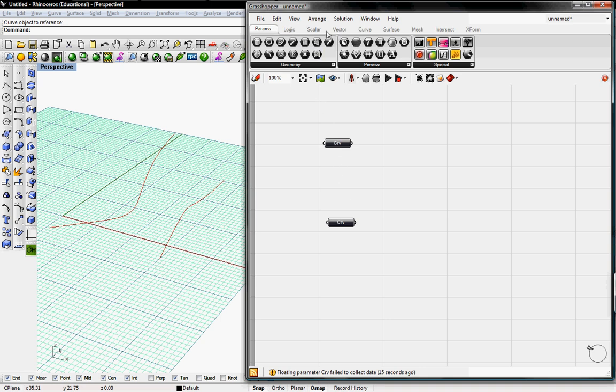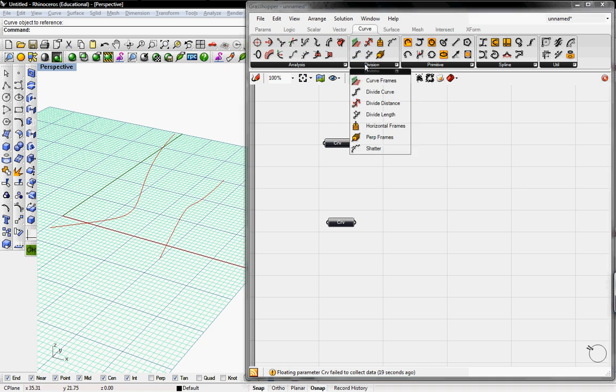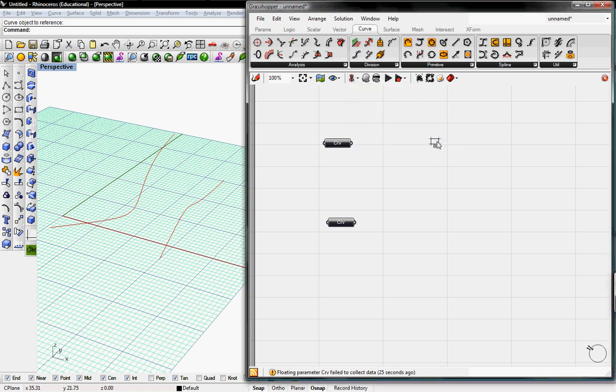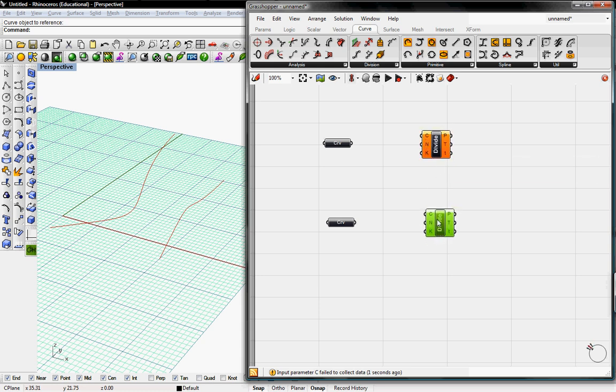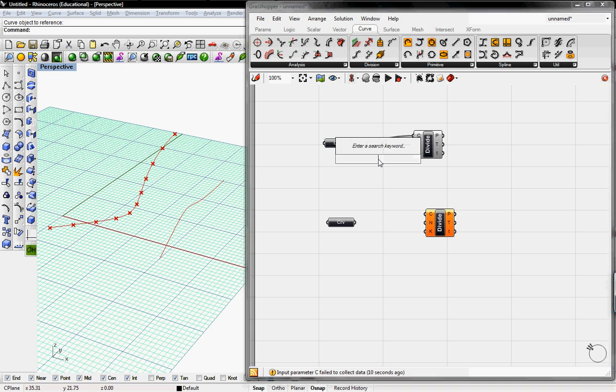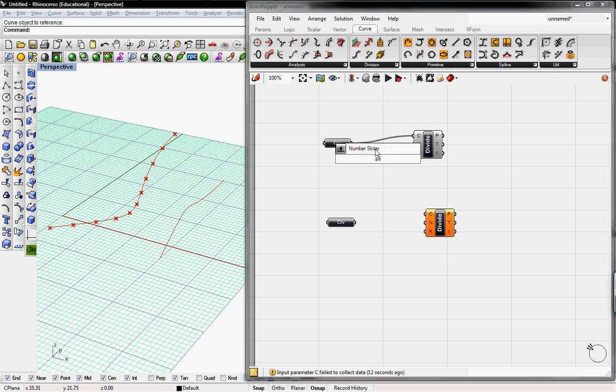Now we're going to divide curves using the divide button. So under curve, divisions, there's a few different options for dividing. We'll just do divide curve into equal length segments. So we're going to need two of them. And then C, it asks for the curve to input. And then N, it'll ask for the number of segments. So I'm going to double click and get a number slider.